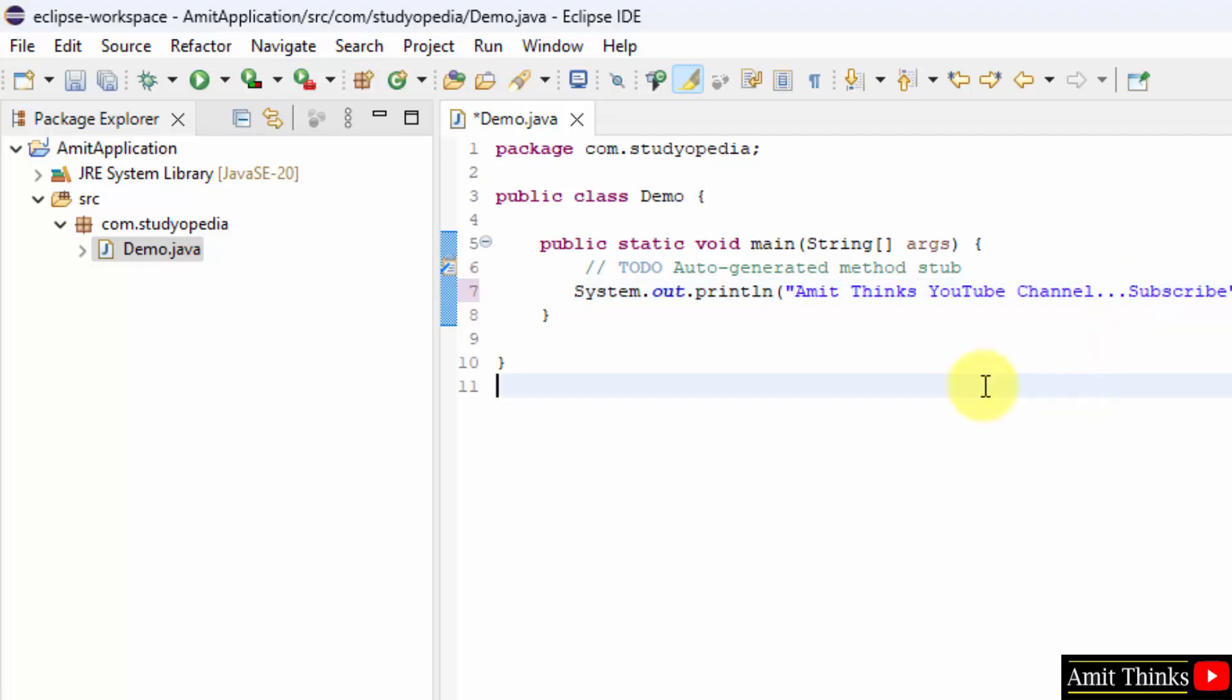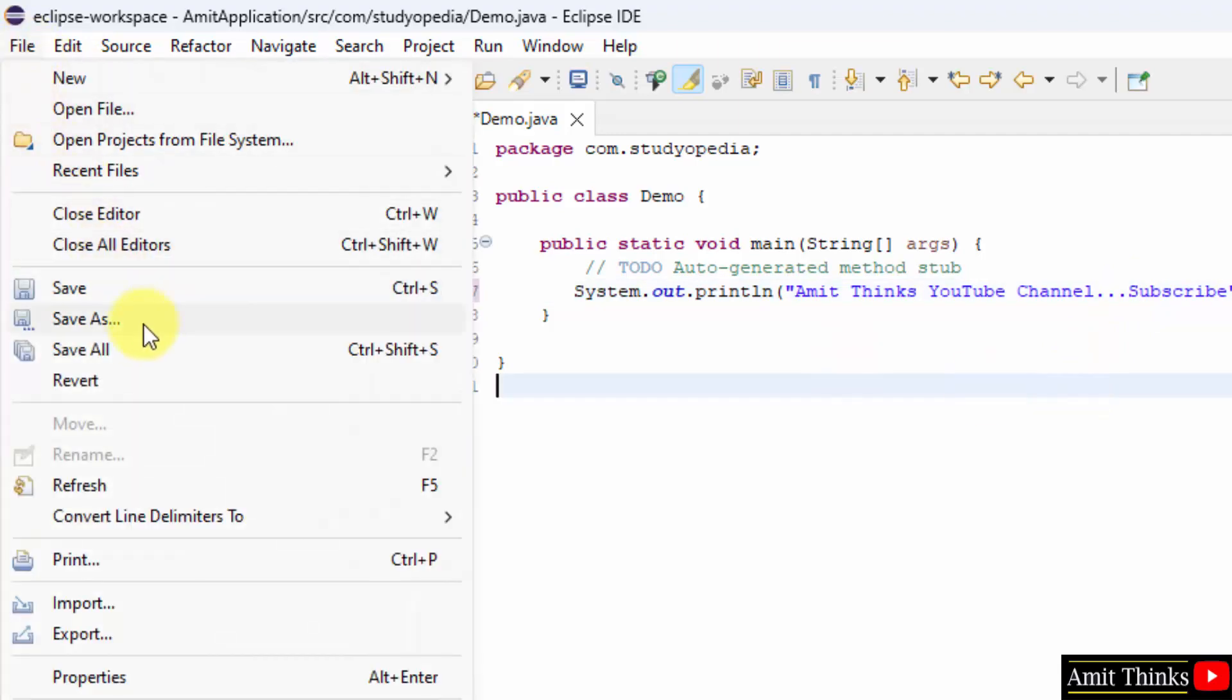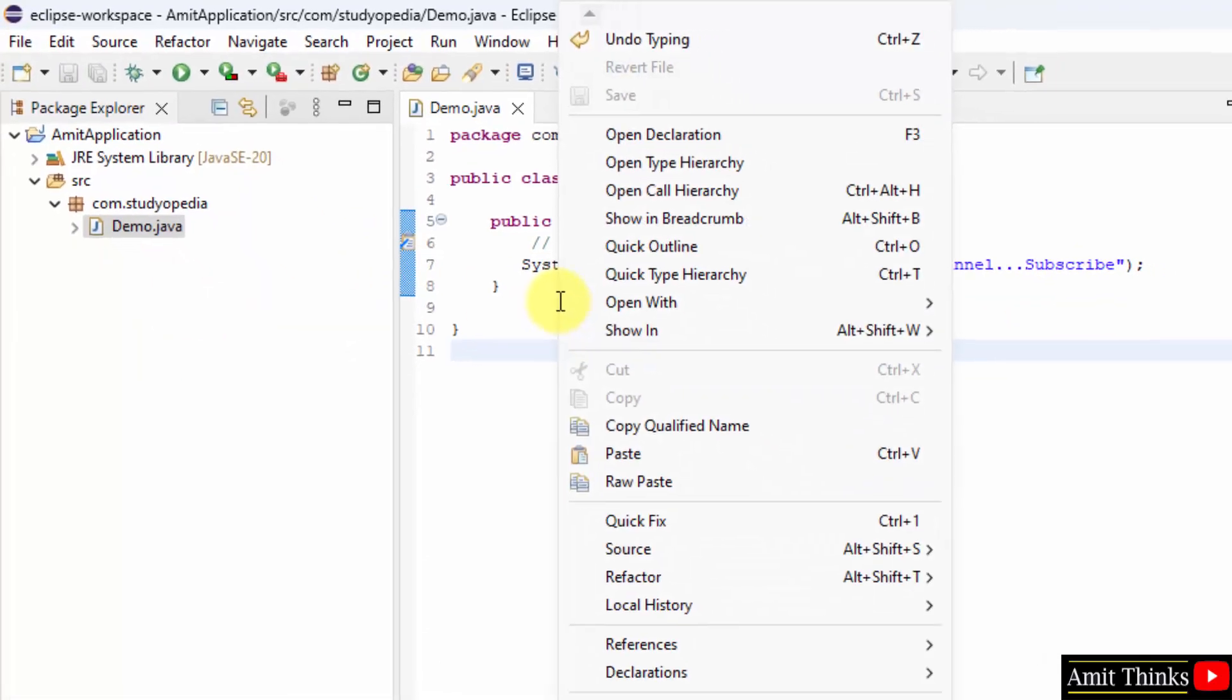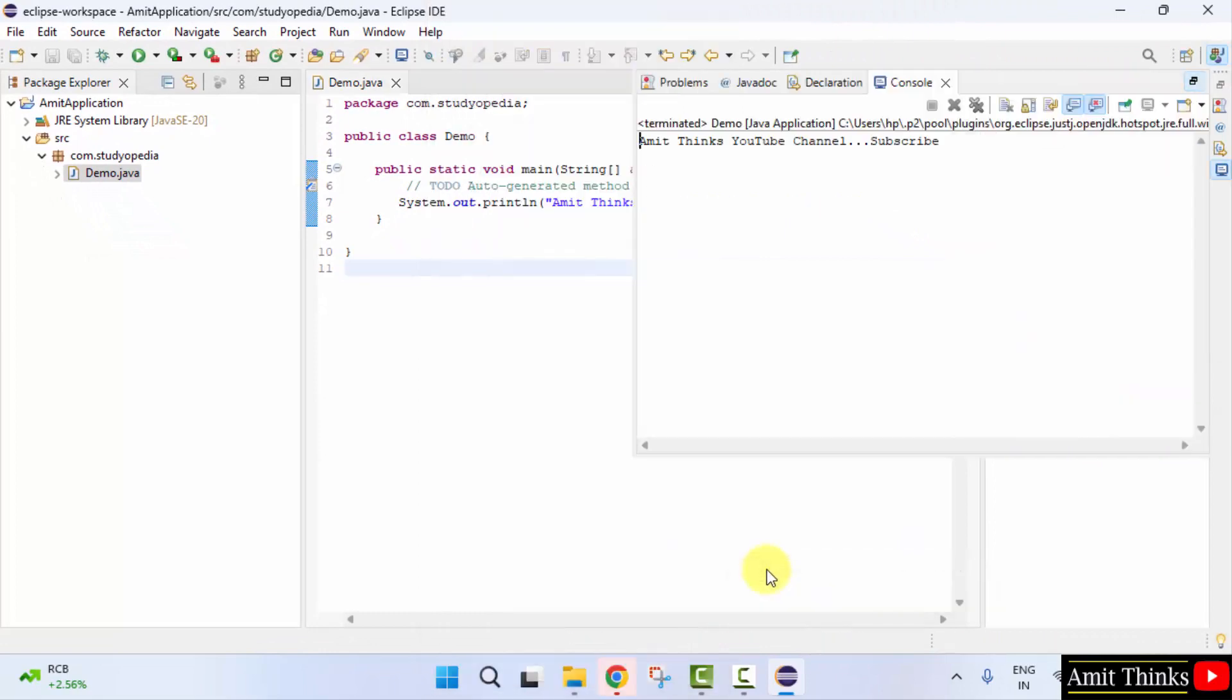Go to file, click save all. Right click and click run as Java application. Now the output is visible here.